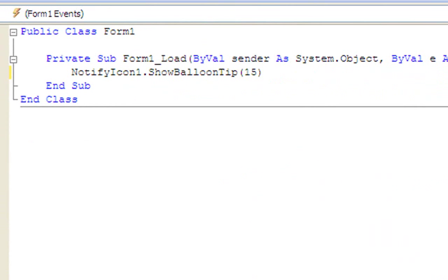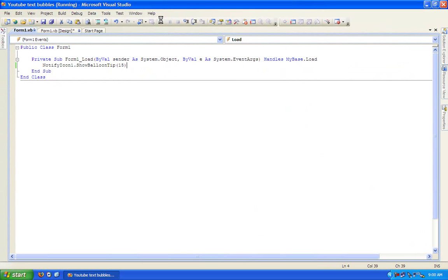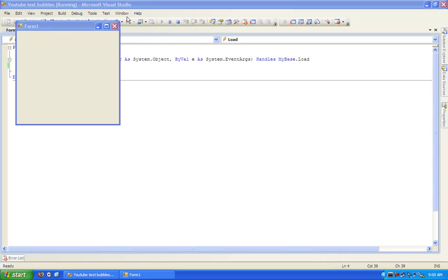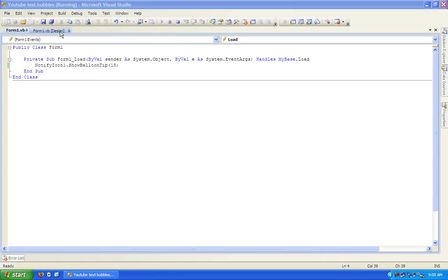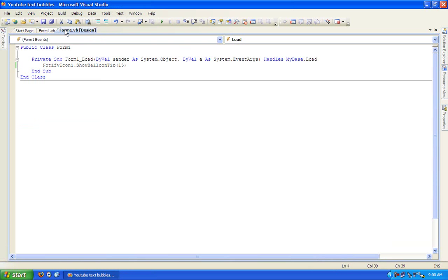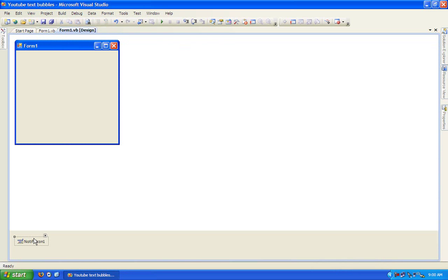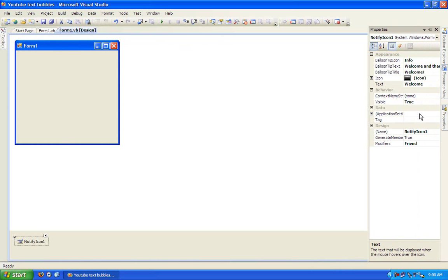Just debug it and as you can see down here it will show 'Welcome and thank you for using my program'. For it to work, make sure that the notify icon is visible. You can change this to whatever you want.